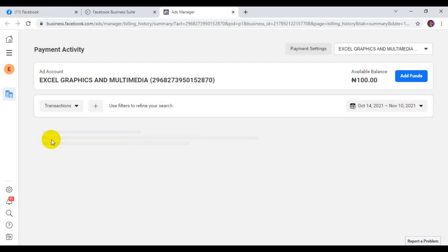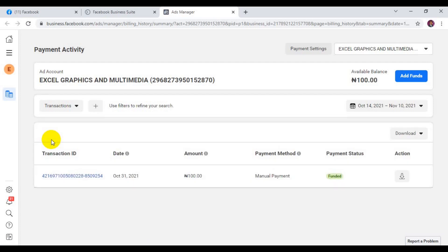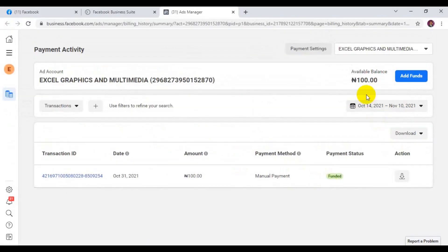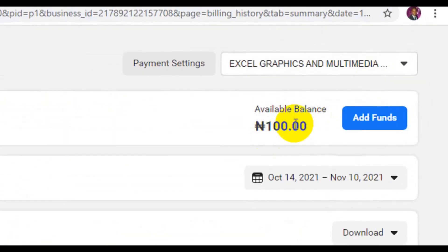It's going to open up this way. You can see my previous funding. You can see my previous funding here. Now you can see my current balance in this ad account. So let's see how you wish to click on add funds.